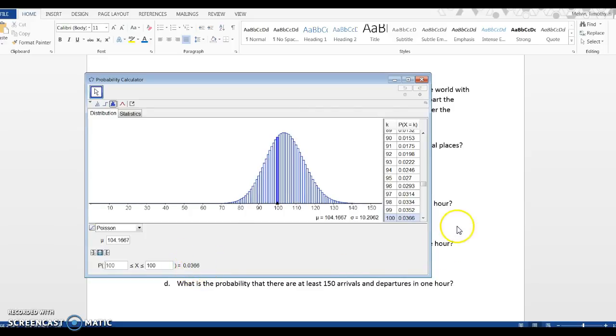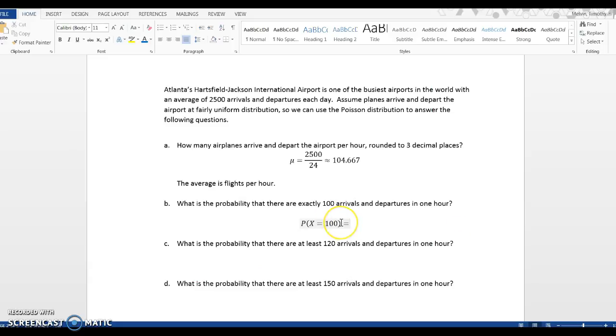Click on Enter. And we have our percentage. 3.66%. I'll keep it as a decimal. 0.0366.